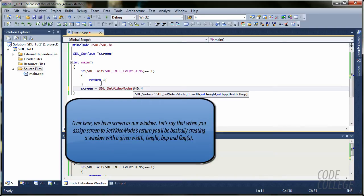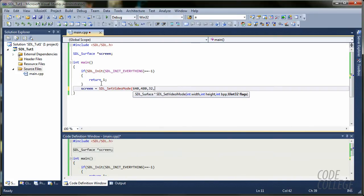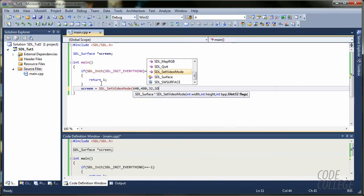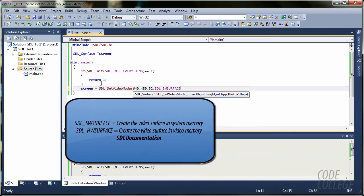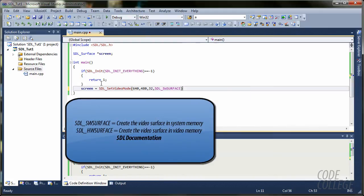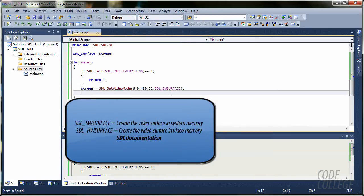480. Bits per pixel 32. And the last flag. I'm going to set it for SW_SURFACE. Software surface, I believe. I'm going to explain this last one later.